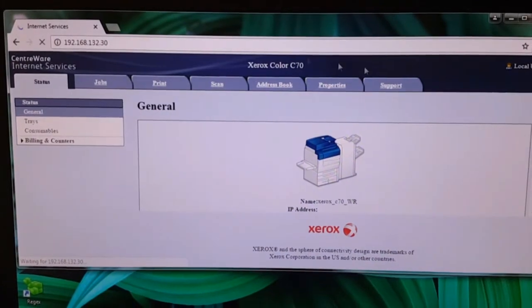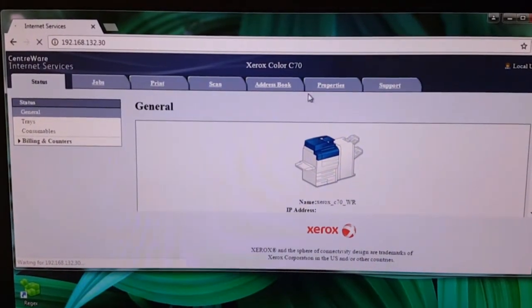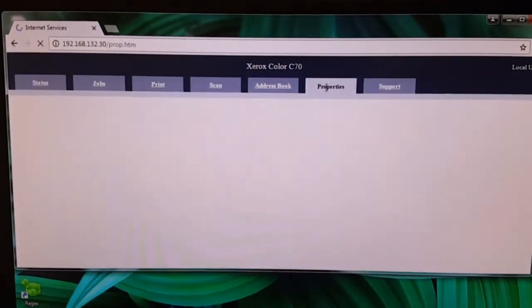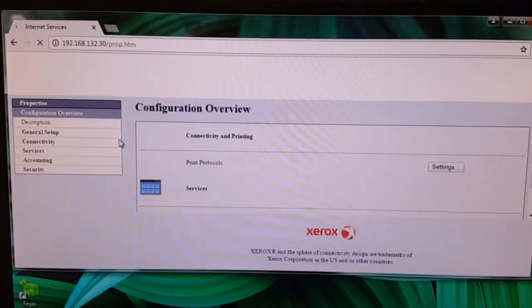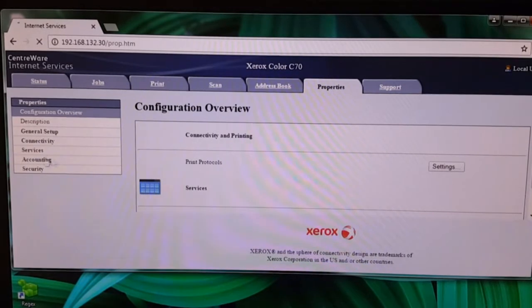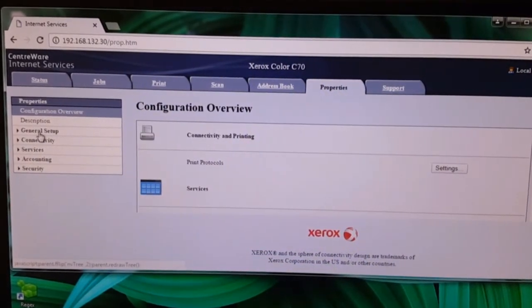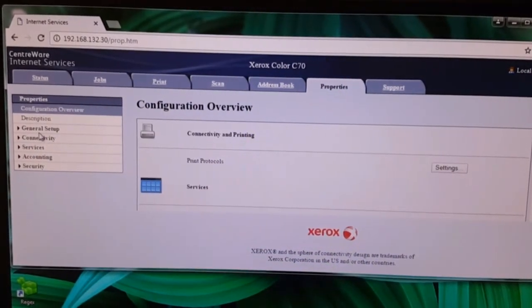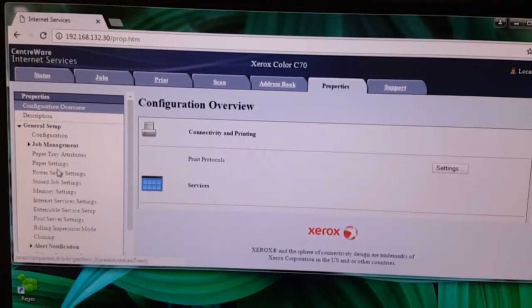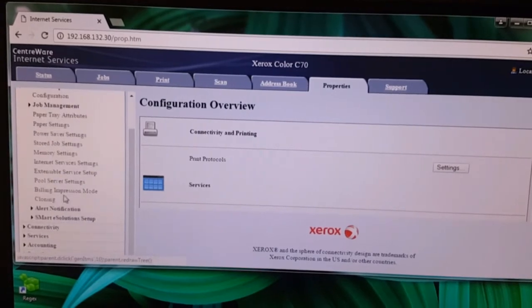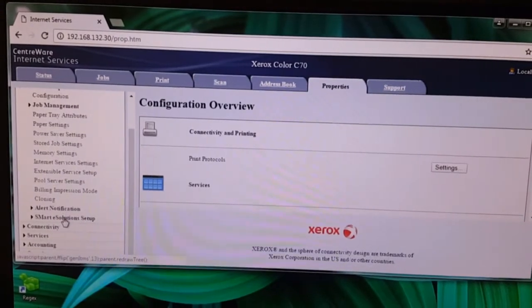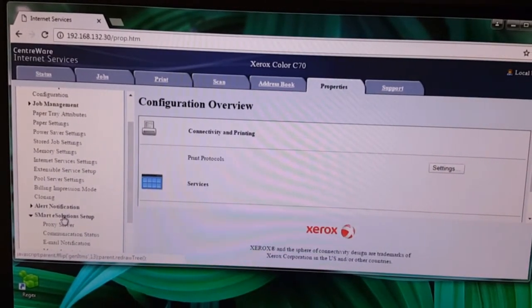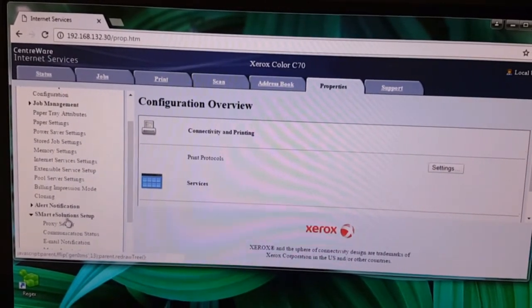Go to properties under the tab. Go to general setup, smart eSolution setup, communication status.